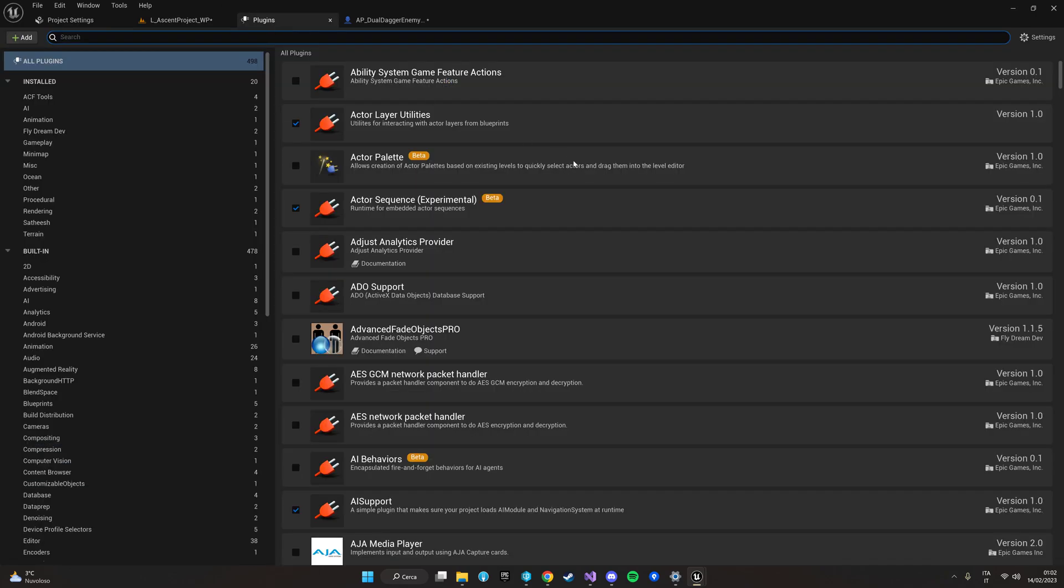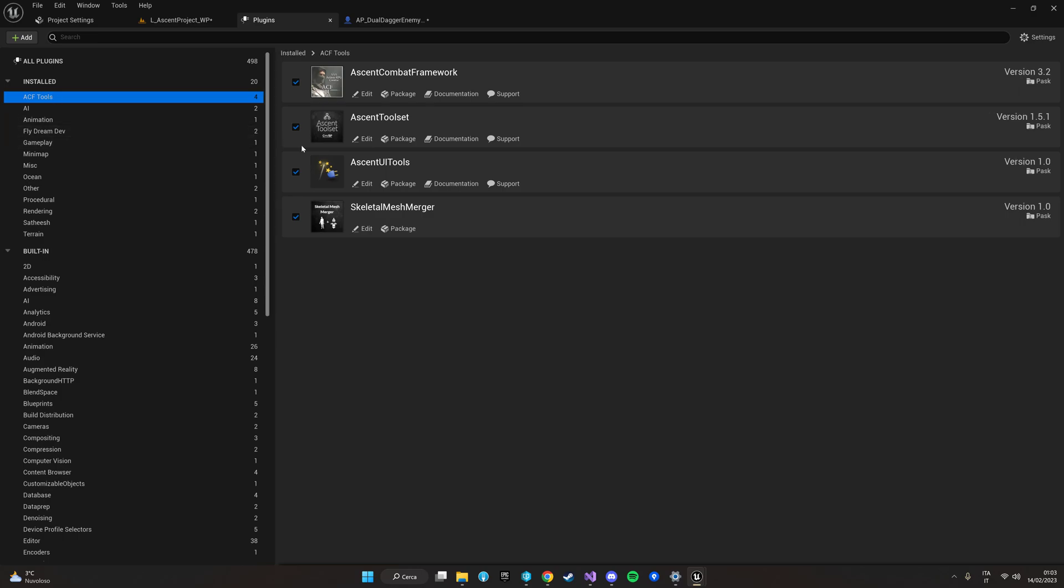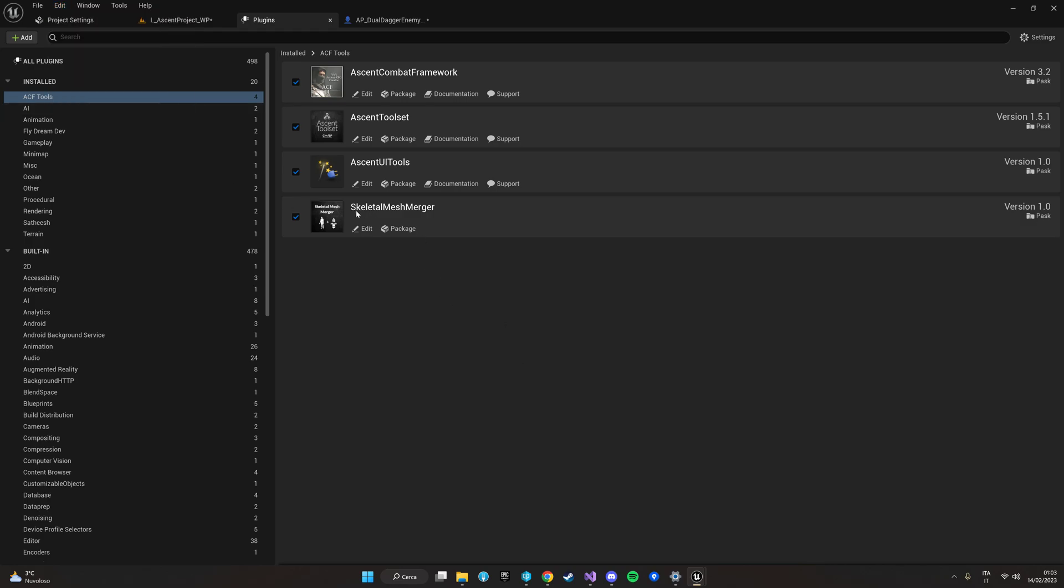First of all, make sure that the Skeletal Mesh Merger is properly installed in your engine by going into Editor Plugins and see if it's properly activated.